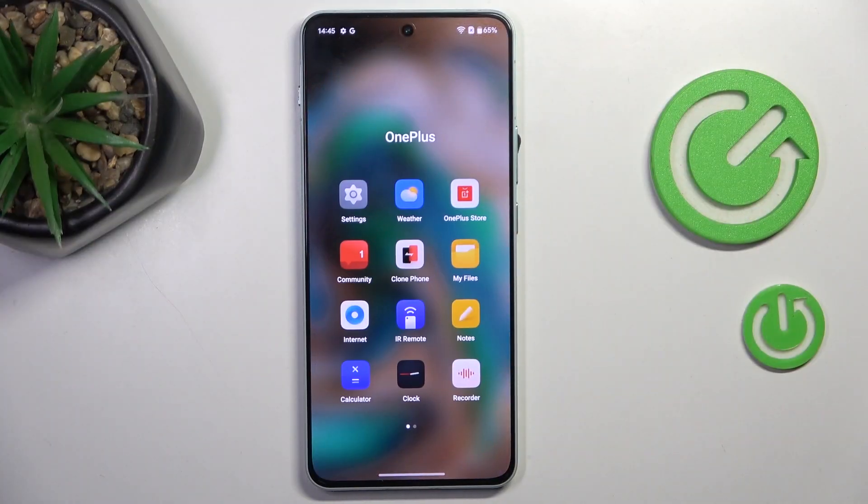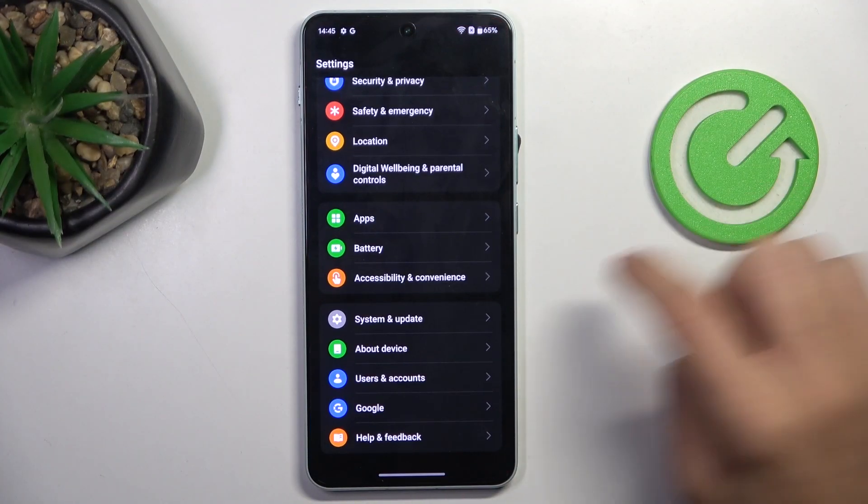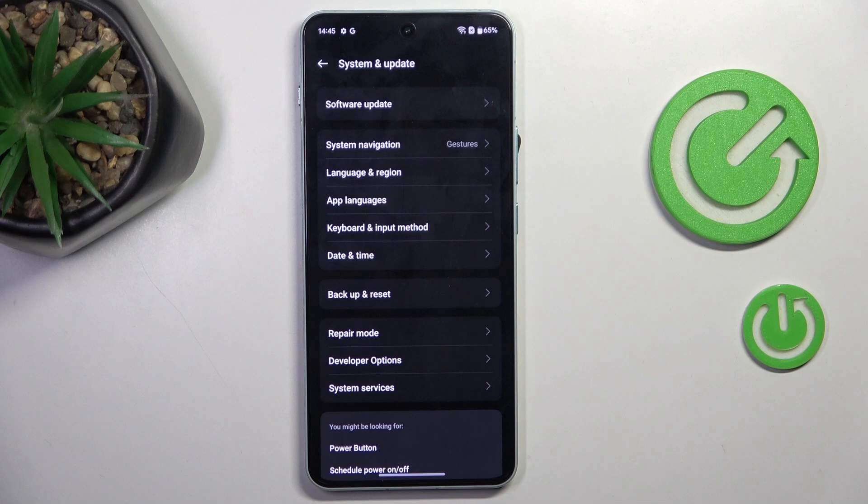First of all, open the settings. Then find and select system and update.